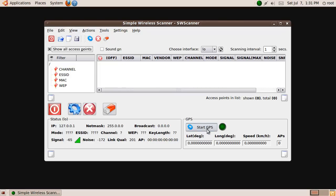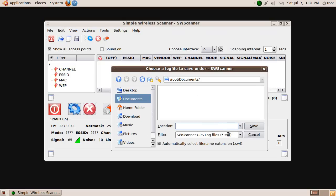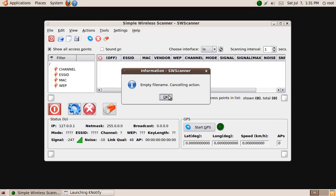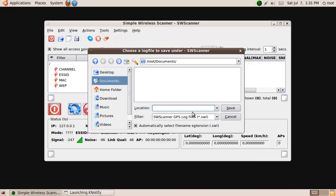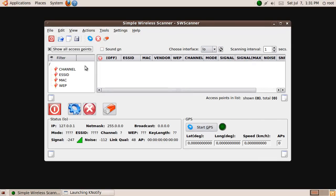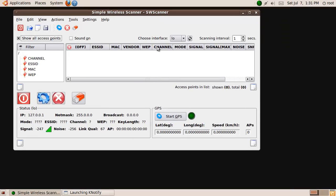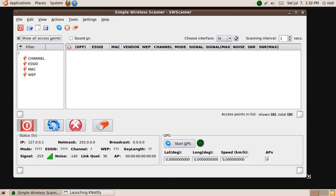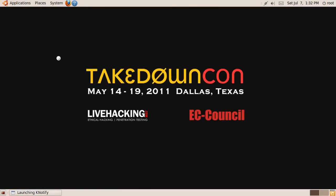You can also do StartGPS. Awesome. We need to do a log file and then you can... This is a simple wireless scanner. There's nothing simple about this. This looks pretty cool. Anyway, that's Lifehacking. Let's see. We'll be right back.